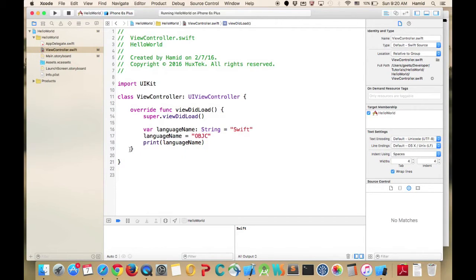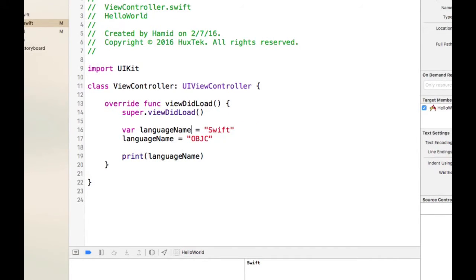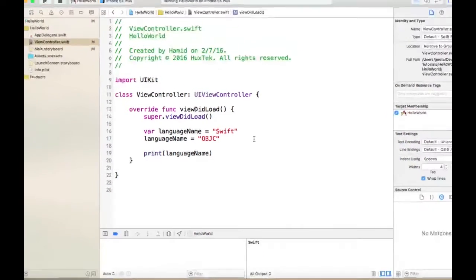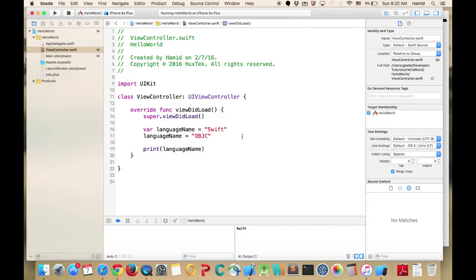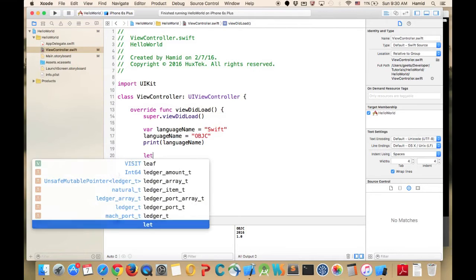Another thing to mention is that Swift is smart enough to recognize the type. If I remove the explicit 'String' type annotation, it can still recognize it as a String. As long as it's inferable, Swift is great in this area.